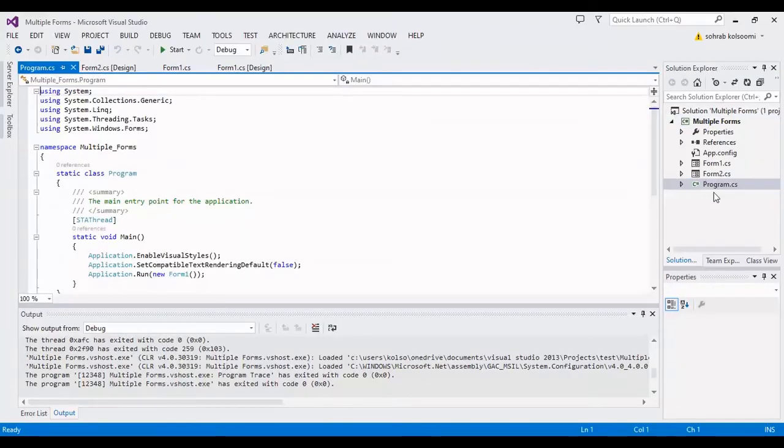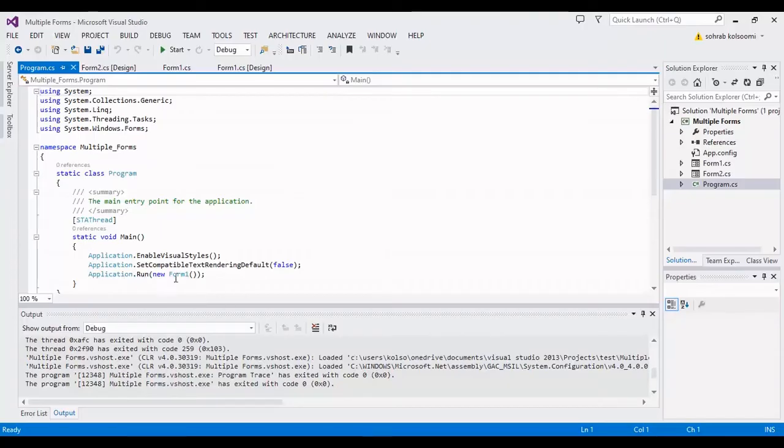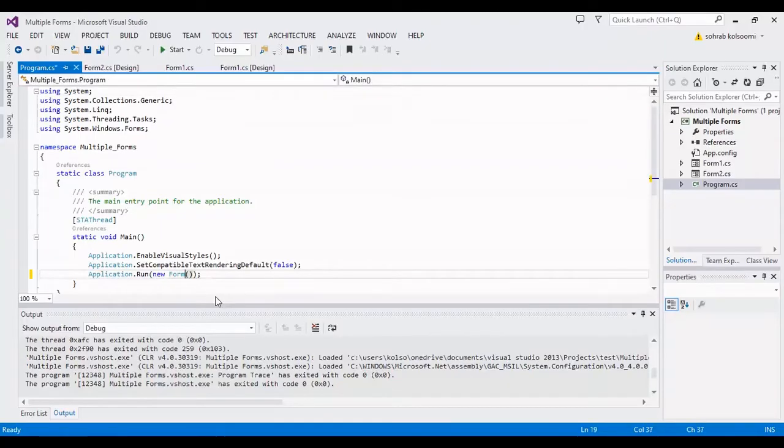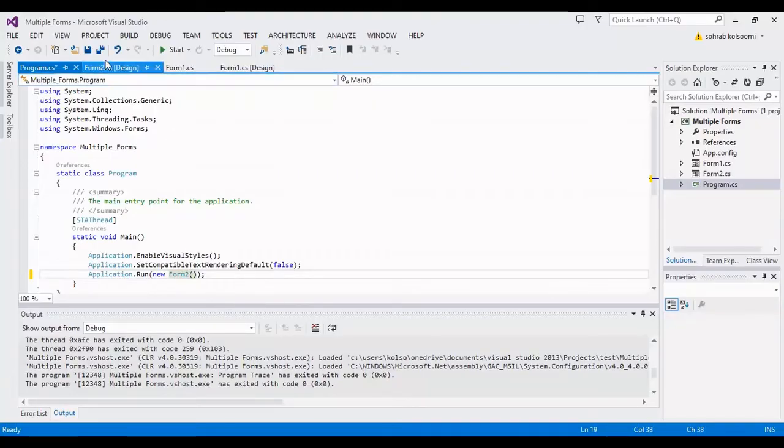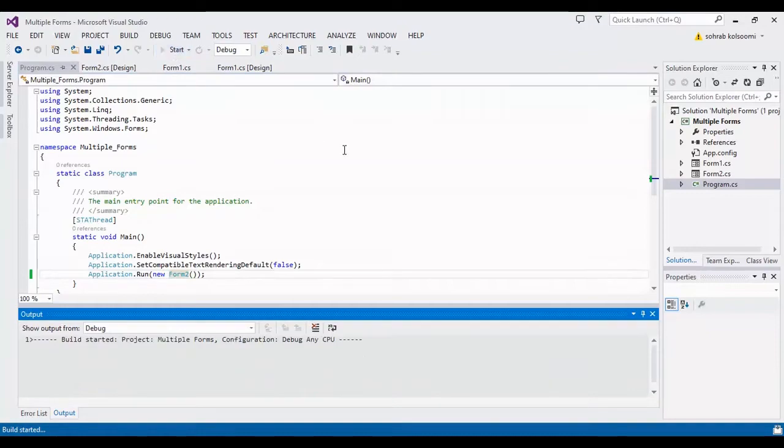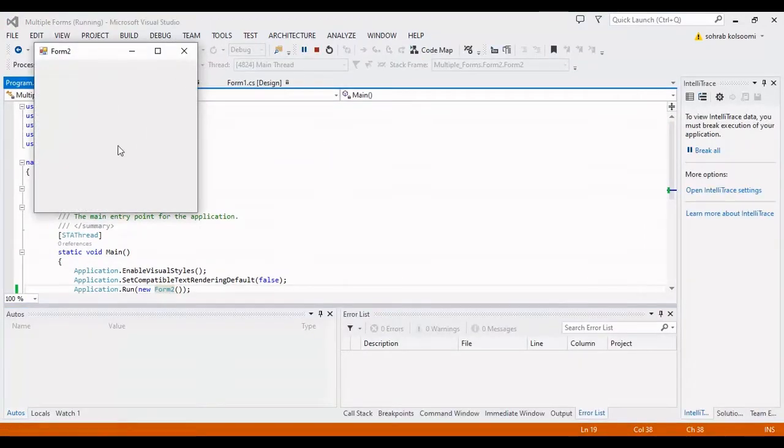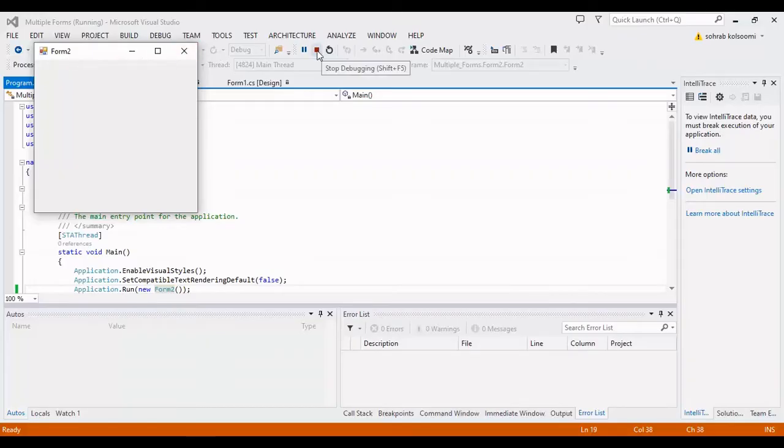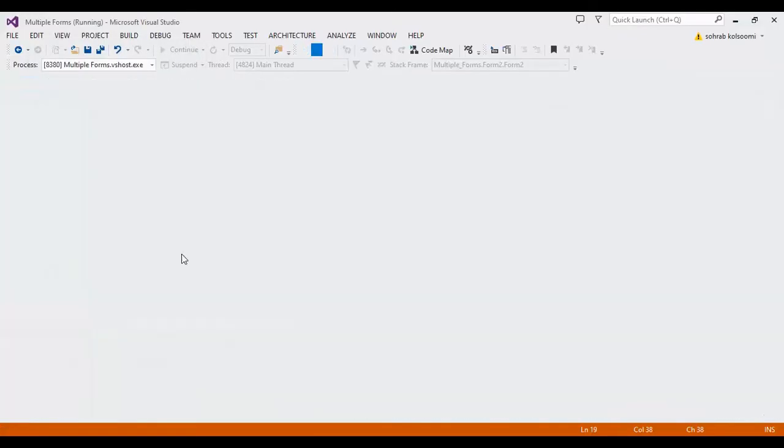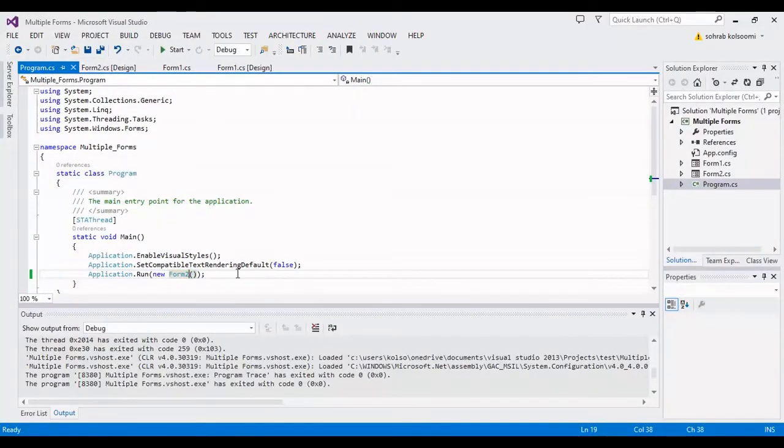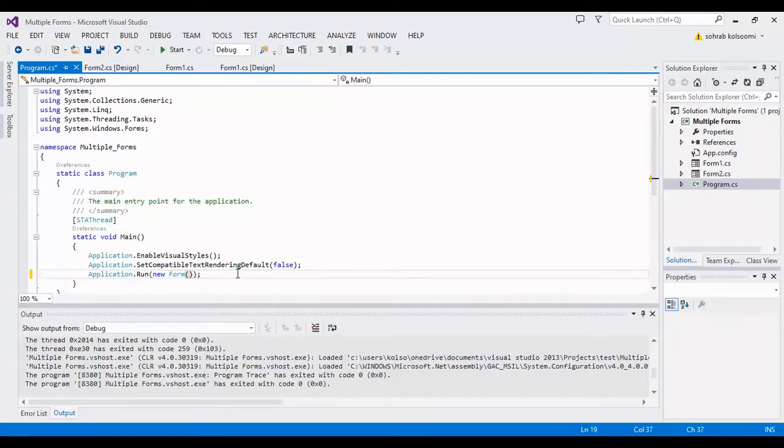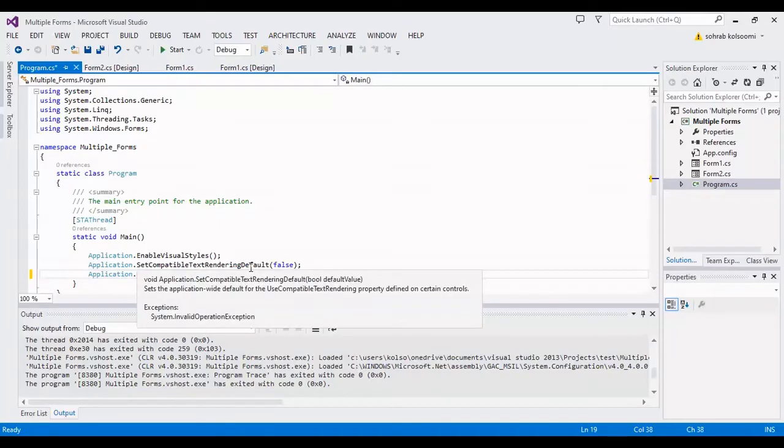If you want to change the main form, you can open the program.cs file and change it here. I'll change it to Form2, so Form2 will start when you open the project. Form2 is now open. I'll change it back to Form1.